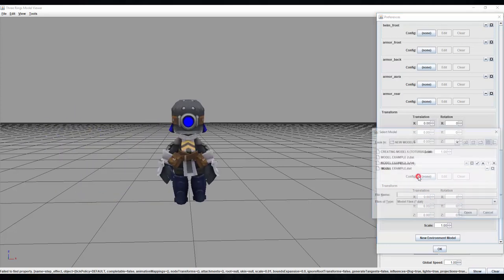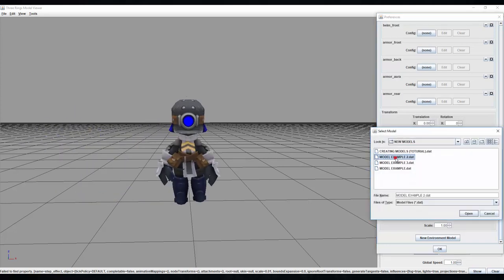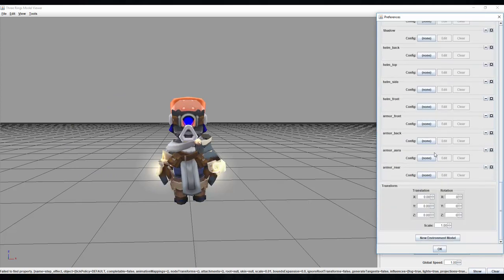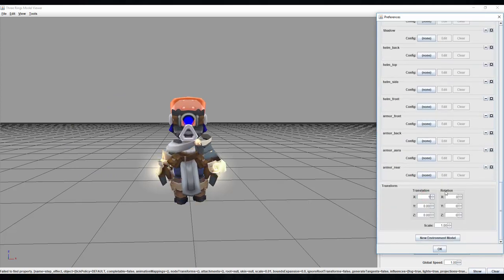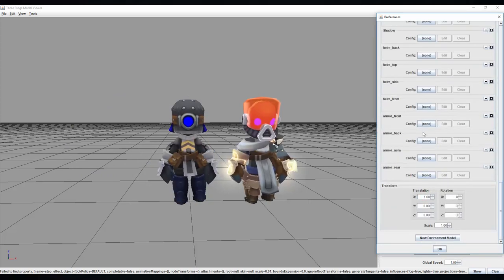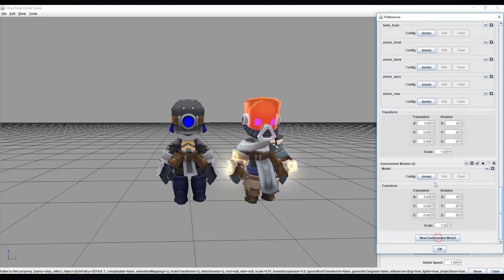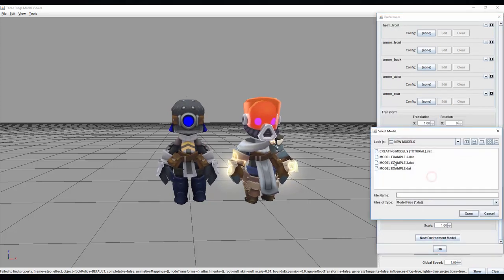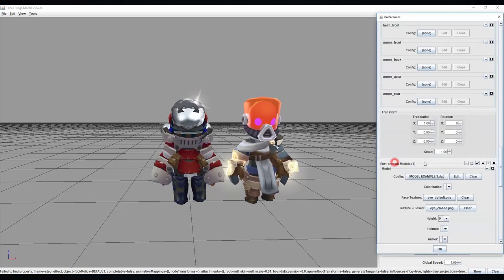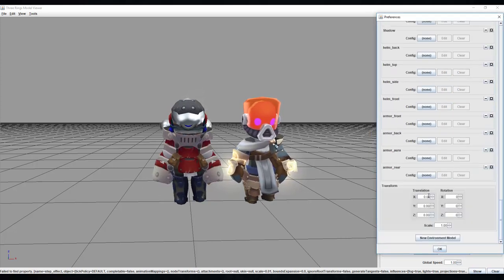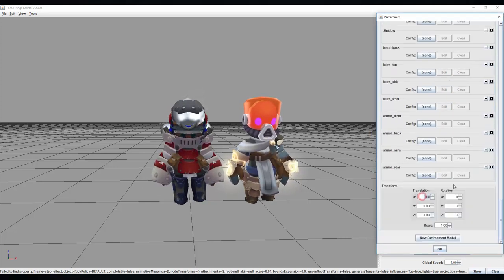I skipped ahead and already created two other knights using my guide and will be putting them side by side to view them all at once. There is a limit as to how many models you can place in the model viewer but that all depends on how much information the program is loading at once.